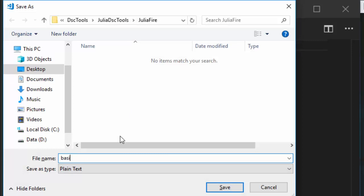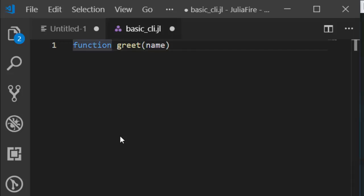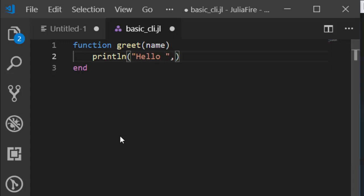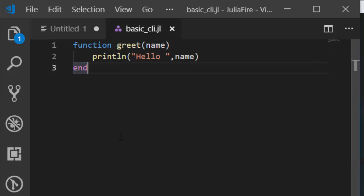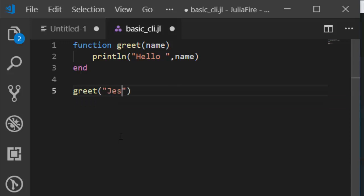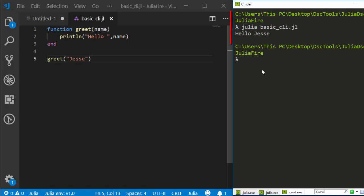Let's see what I mean by that. I'm saving this to a file called basic_cli.jl. I'll create a simple function — let's call it 'greet'. The function takes a name, and then with a println it's going to print 'Hello, my name is...' followed by the name. To run this function I call greet and supply a name. Running it with Julia basic_cli.jl gives me 'Hello' — very simple.